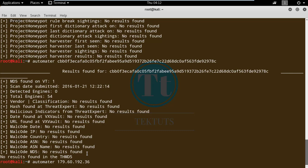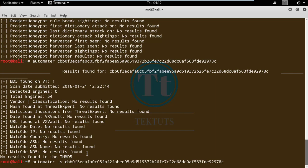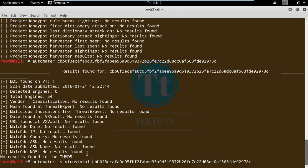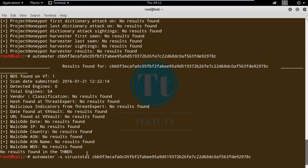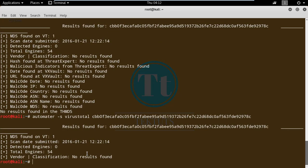So those were the three ways to use Automater — by giving it an IP address, URL, or hash value. Now let's look at different options. For example, if you want to check an IP address or hash value against only one site — say, VirusTotal — you can specify that using the minus s option, and it will check against only VirusTotal.